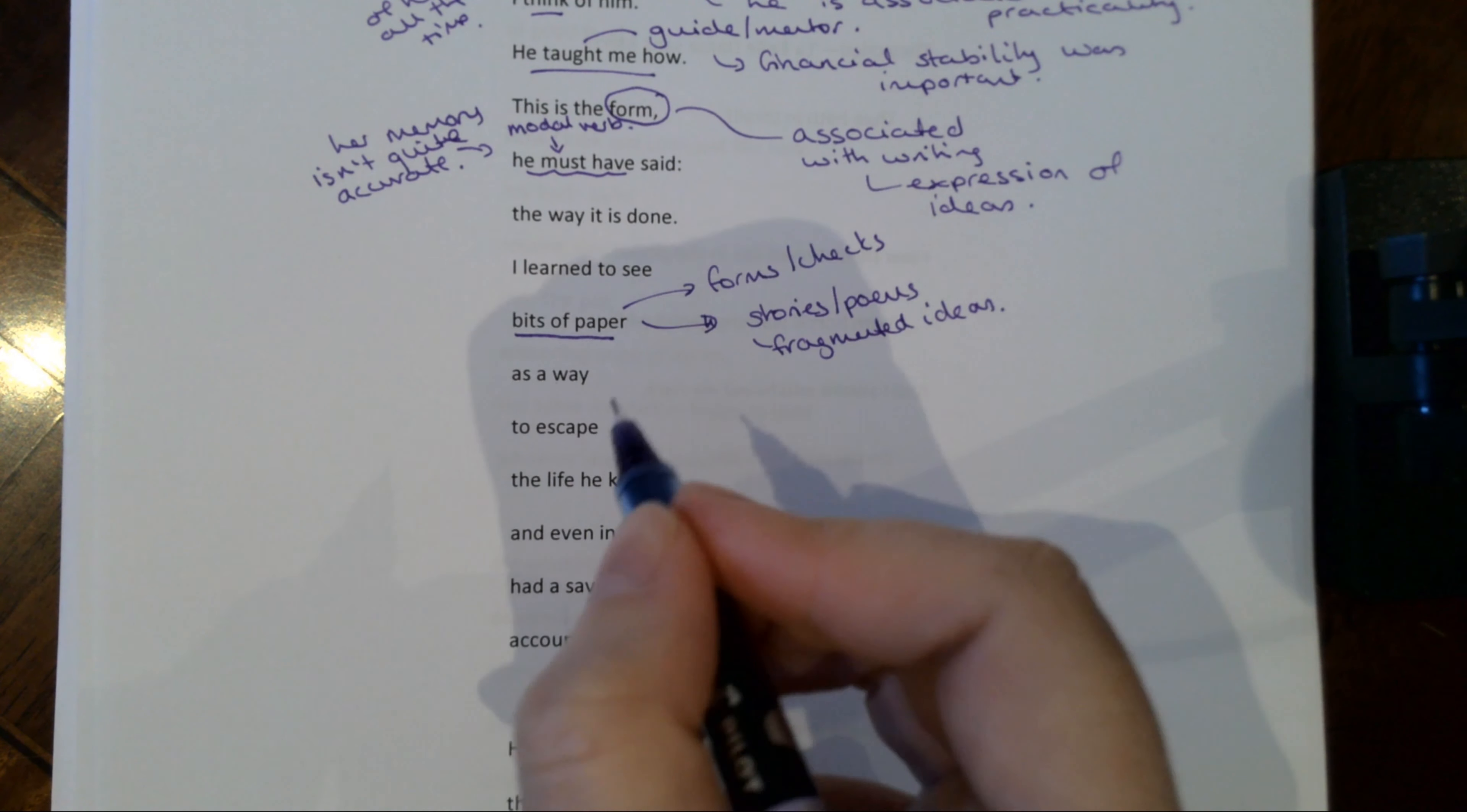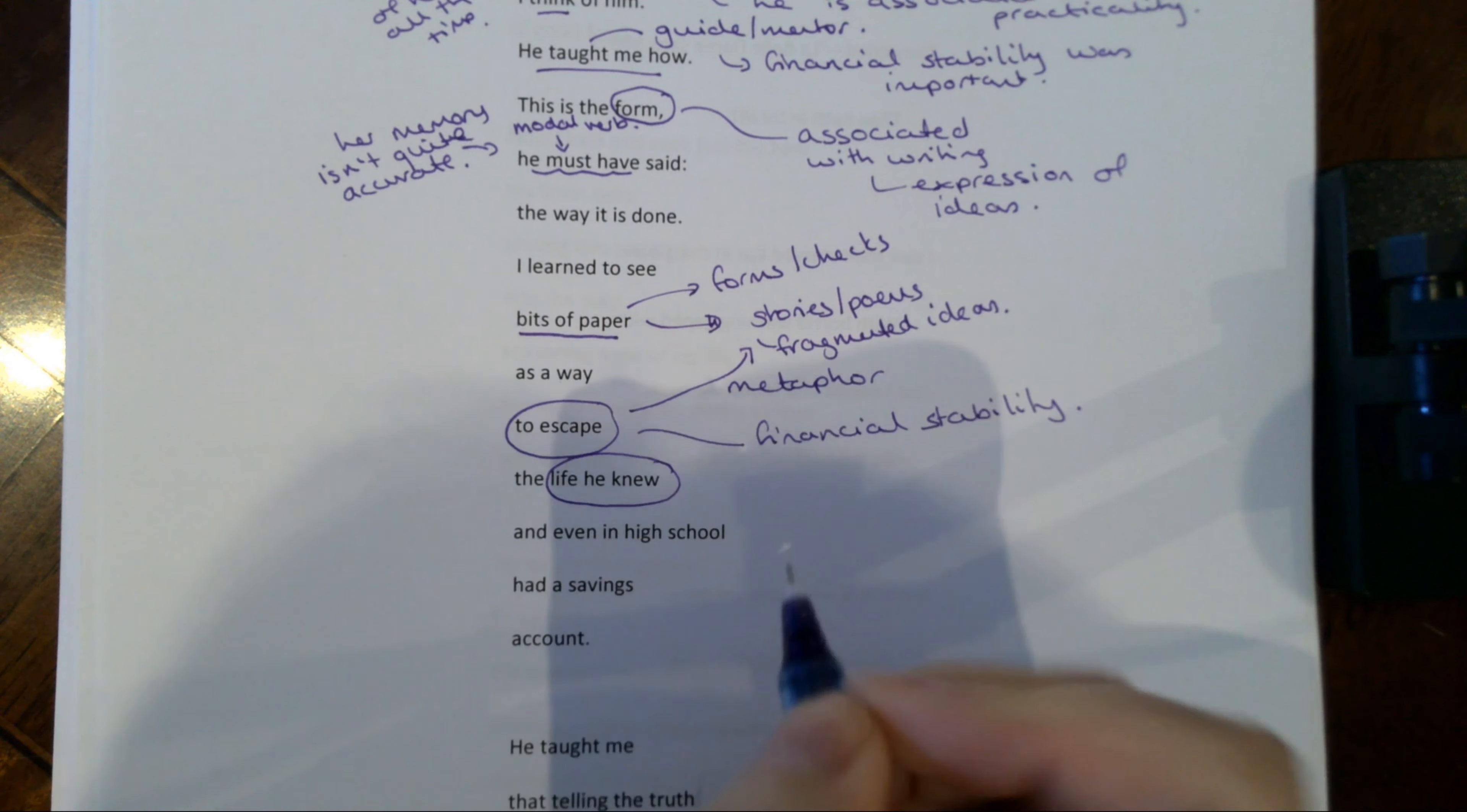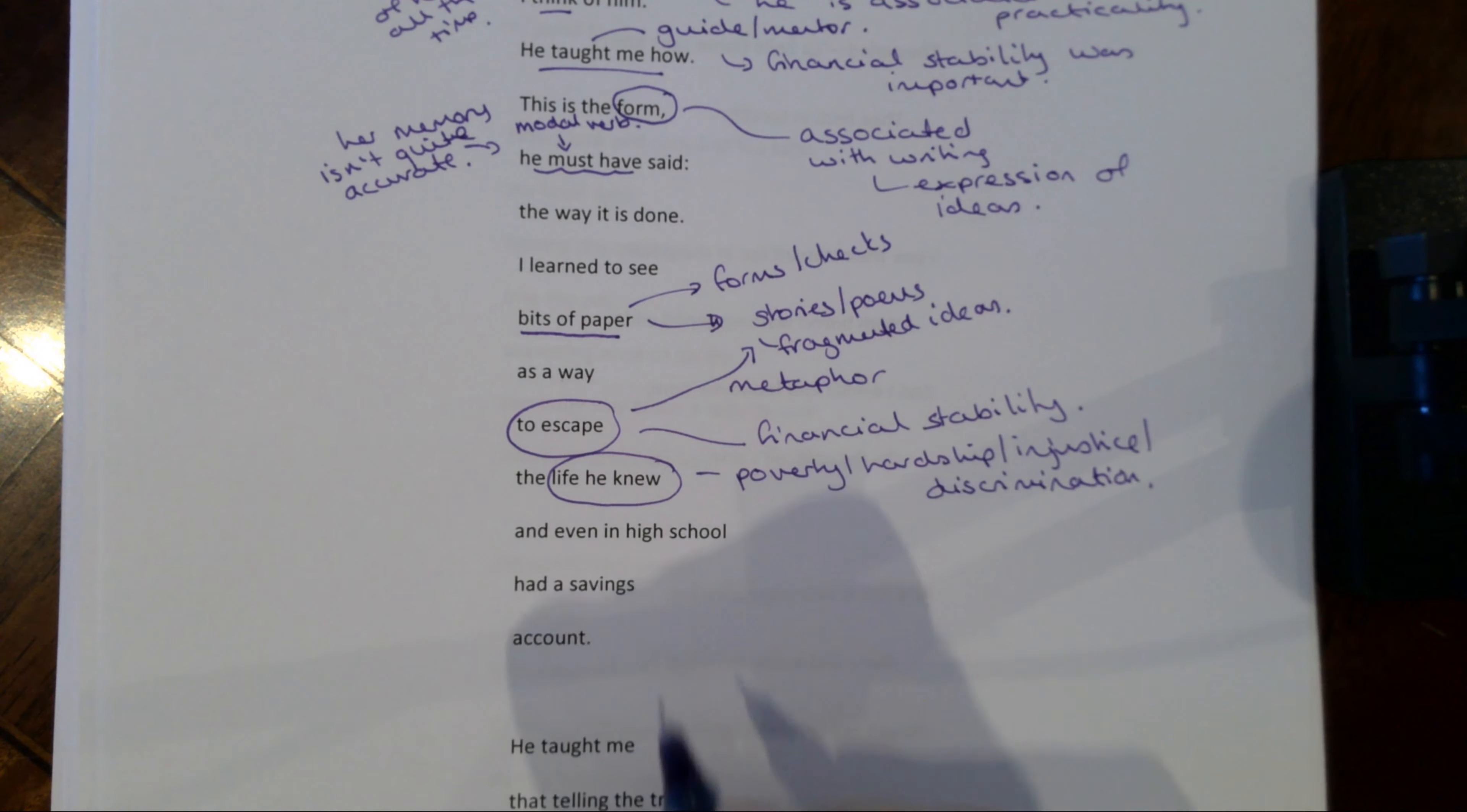And then look at this as a way to escape the life he knew. So if it's through this, then that becomes a metaphor. So writing is a way to escape hardship, but also financial stability is a way of escaping hardship, because the life he knew is going to be one of poverty, one of hardship, perhaps one of injustice, discrimination. So I think both interpretations work. In fact, I think it's meant to be both. He taught me how to be practical, but he also showed me the way with writing.